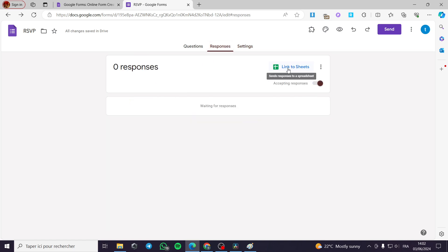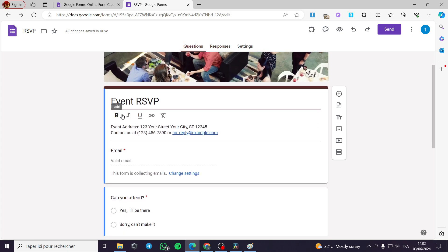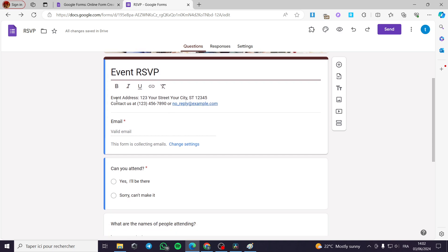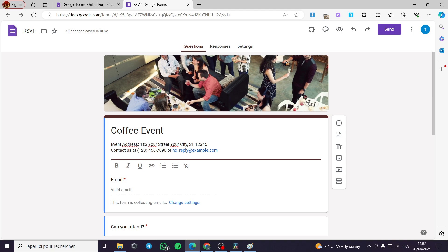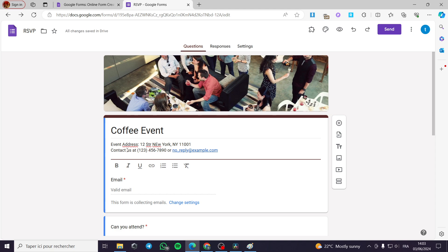Now in the responses tab you can link to a sheet. Going to the questions tab, we have the event. I am going to rename the event — for example, 'Coffee Event' like this, with a capital letter. For the event address: 123, 12A Street, abbreviated as 'Str.' Here New York City, New York — I am going to put the abbreviation of New York. Then the zip code — you have to put the number if you want to show it.